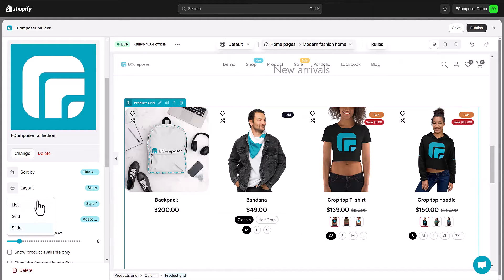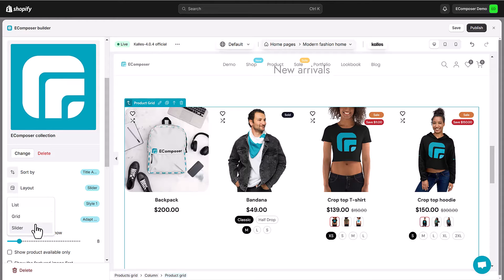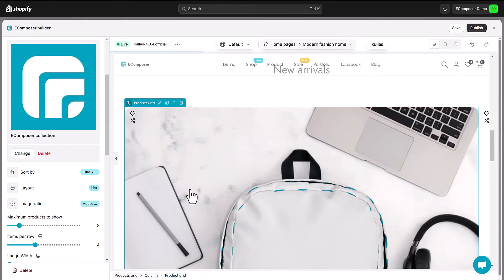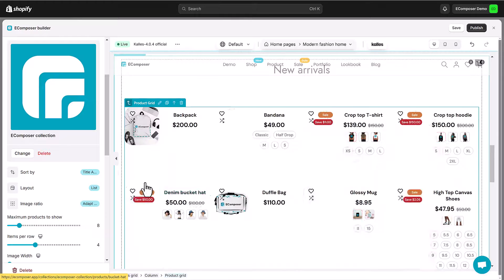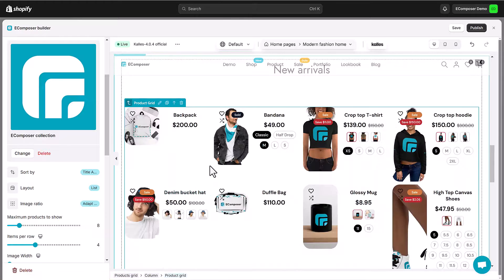Pick a detailed list, a sleek grid or a dynamic slider. Remember to play with styles because your products should look as good as they do.